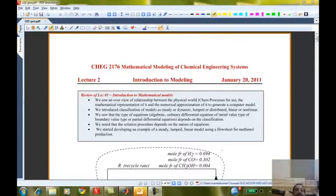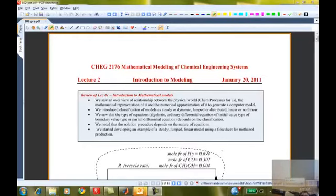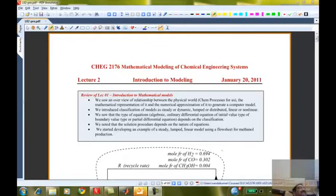A mathematical model often results in ordinary and partial differential equations, because we are worrying about changes of variables with respect to time or position. Computers are not very good at representing derivatives or integrals of continuous functions, even though there are tools like symbolic toolbox, Mathematica, and Maple, which give some ability but only for linear problems.